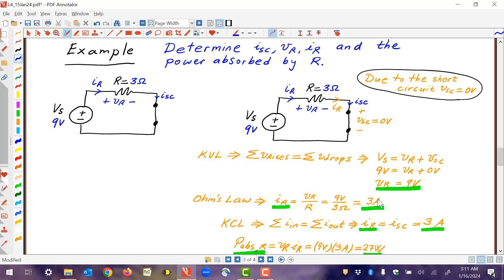This is not too different from what we did before, but we are applying one more condition: the condition imposed by the short circuit. A short circuit means the short circuit voltage is 0, and an open circuit means the open circuit current is 0. That's all we're applying in addition to what we learned before.